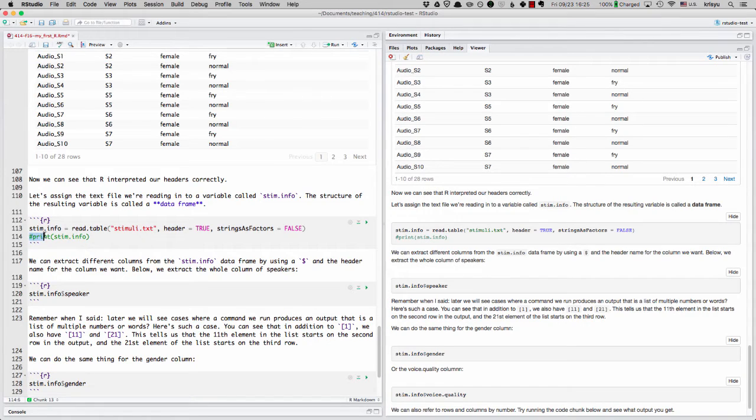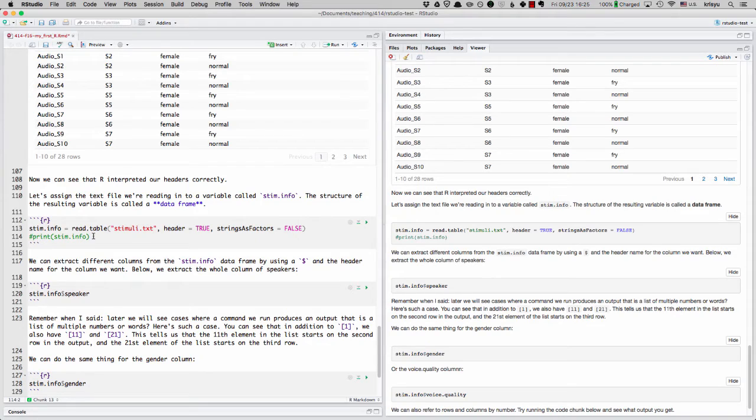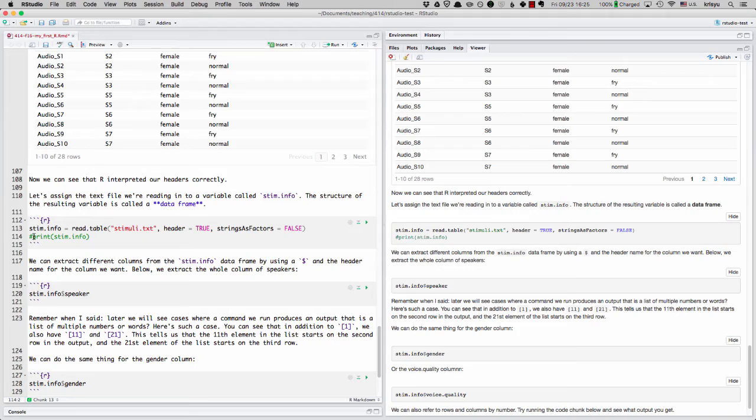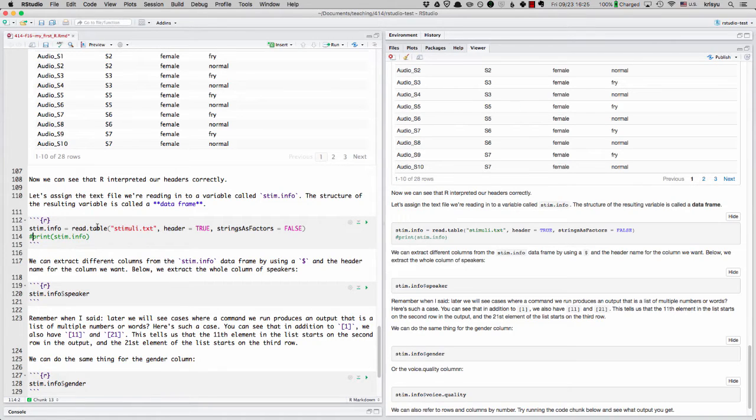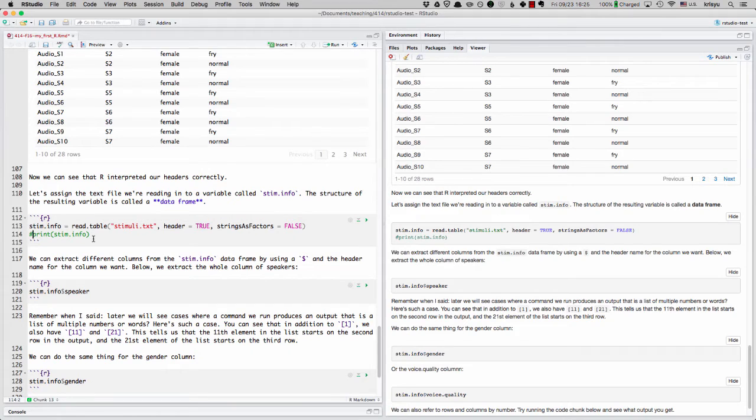Note that in this code chunk, I have this pound sign preceding the line inside the code chunk. That means it's commented out. That means R will not run this. If I got rid of it, now R would run it. But if I commented out with a pound sign, then R will ignore that. And that can be useful for putting in comments about code.